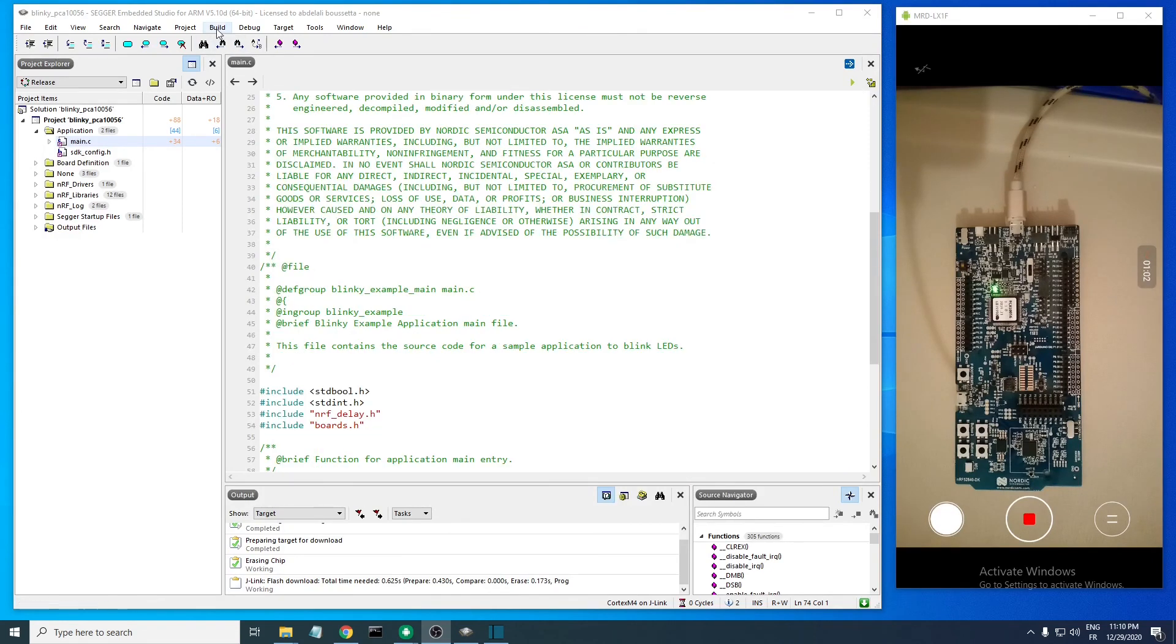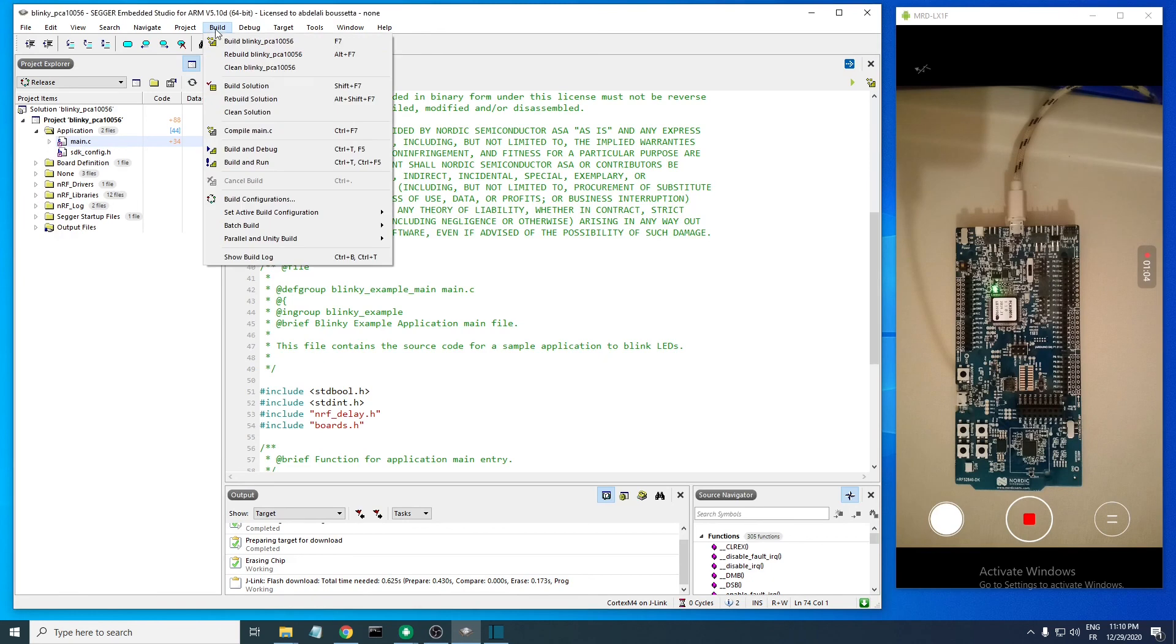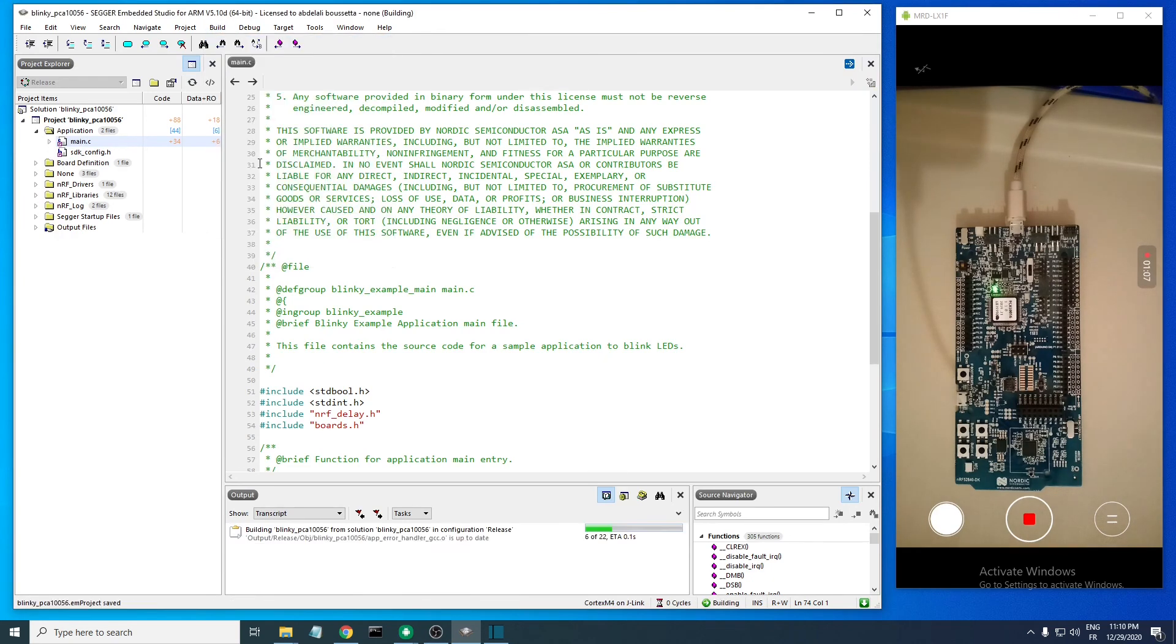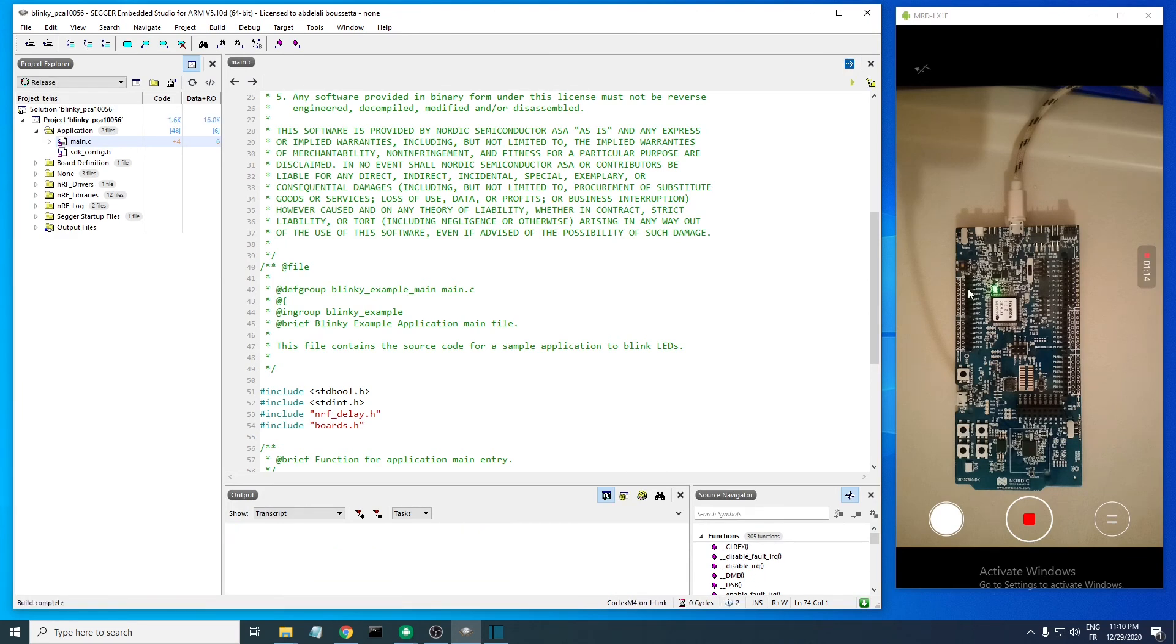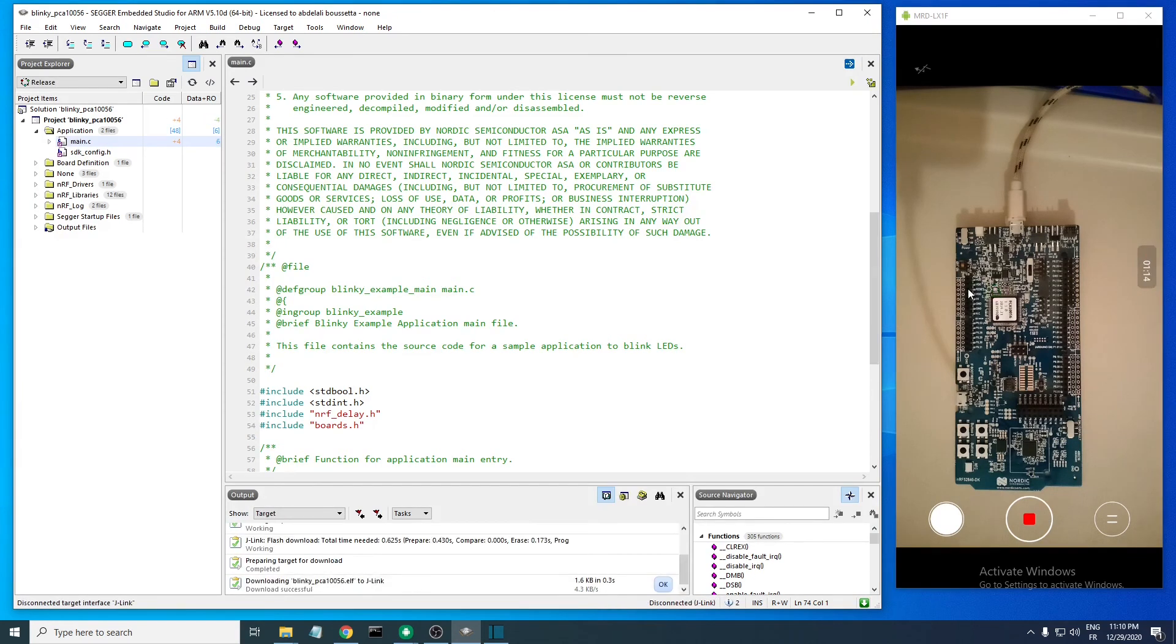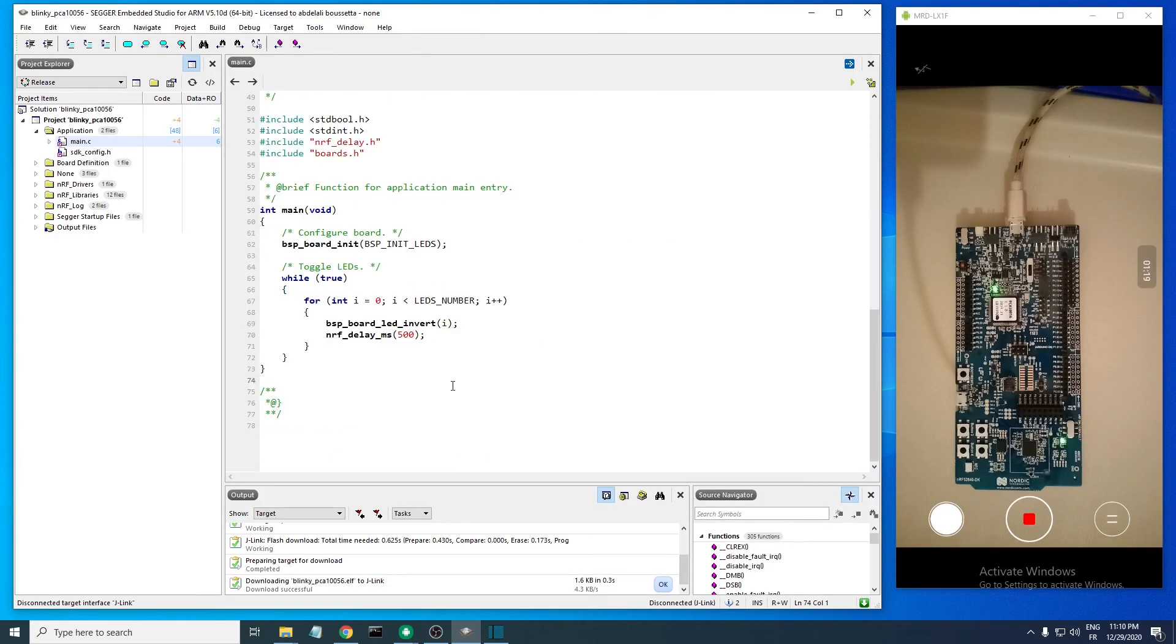To run this example on our development kit, you need to head over to the Build menu here, then use the Build and Run option. This will build it and run it on your development board. And it is running. Here's the main function.